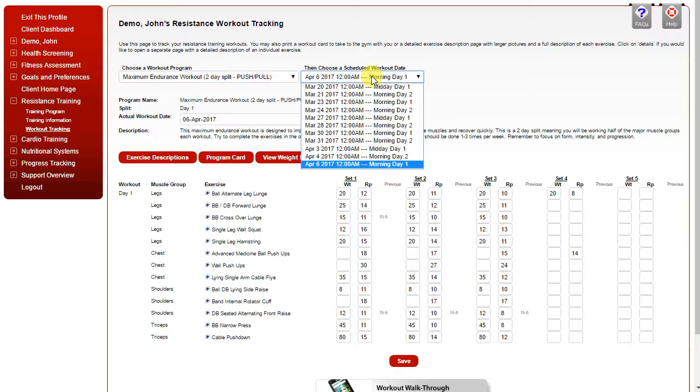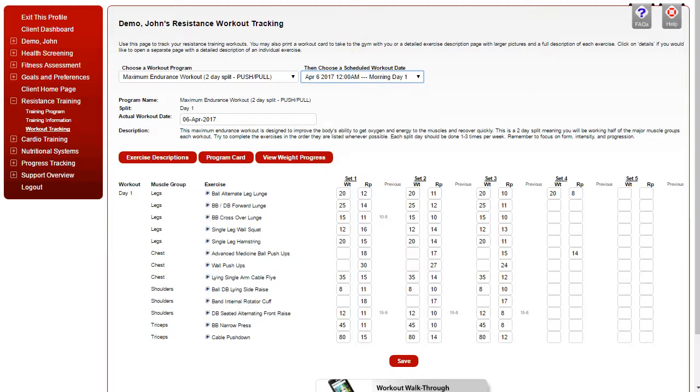Then you can choose the date that your program is scheduled for, that you're completing. If you need to change the actual workout date, you can do it in this box here.